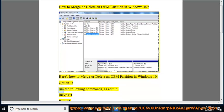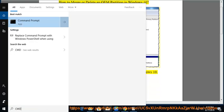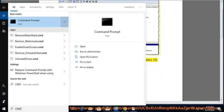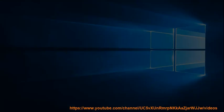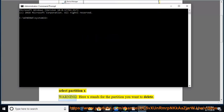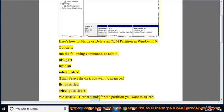Option 1: run the following commands as admin. Run diskpart, then list disk, select disk Y — hint: select the disk you want to manage. Then run list partition, select partition X. Warning: here X stands for the partition you want to delete.